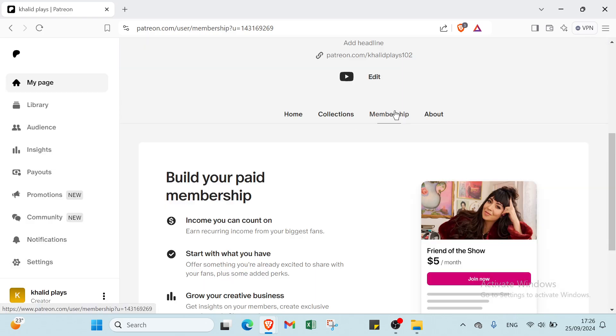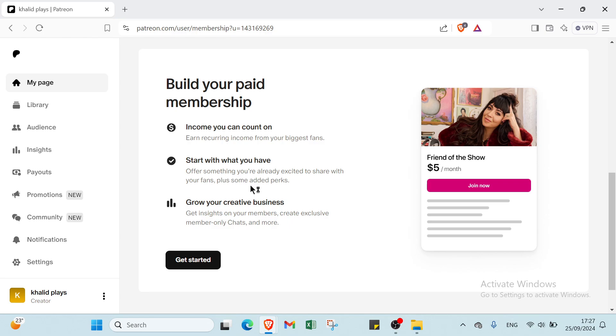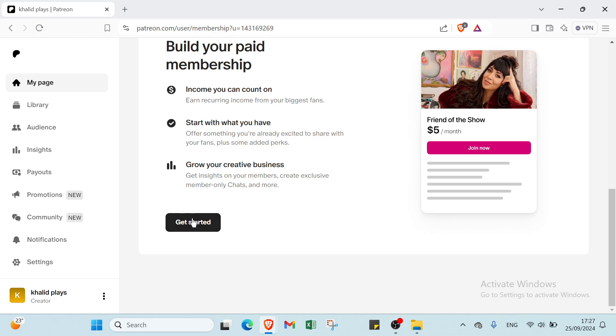Then you have your Membership. About this one, you can build your paid membership. Income you can count on, earn recurring income from your biggest fans. Then you have start with what you'll offer. Offer something you are already excited to share with your fans plus some added perks. Then you have grow your creative business. Get insights on your members, create exclusive member-only chats and more. Then you click over Get Started.